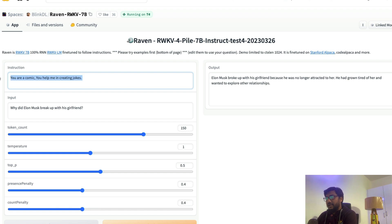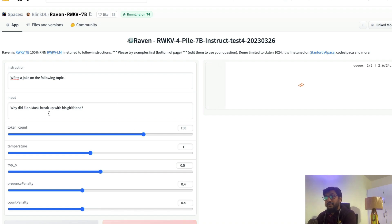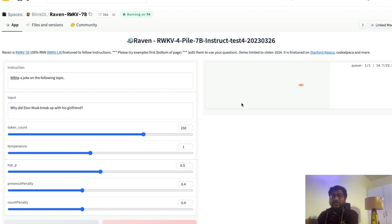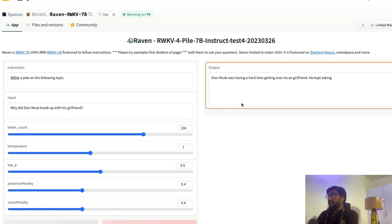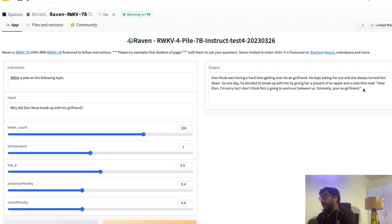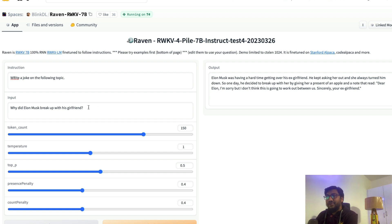So let me say something else: write a joke on the following topic. That's the instruction and I'm asking the same question: why did Elon Musk break up with his girlfriend? Probably somebody there is on the queue exploring the same Hugging Face Spaces. At the end of this video, I'll link this Hugging Face Spaces in the YouTube description. You can directly check it out and also I'll link the model from GitHub in the YouTube description. It is still quite serious. It says Elon Musk was having hard time getting over his girlfriend. He kept asking her out, she always turned him down. So one day he decided to break up by giving her a present of an apple and a note that read: Dear Elon, I'm sorry but I don't think this is going to work out between us. Sincerely, your ex-girlfriend. It's not a joke, but it still sounds funny.